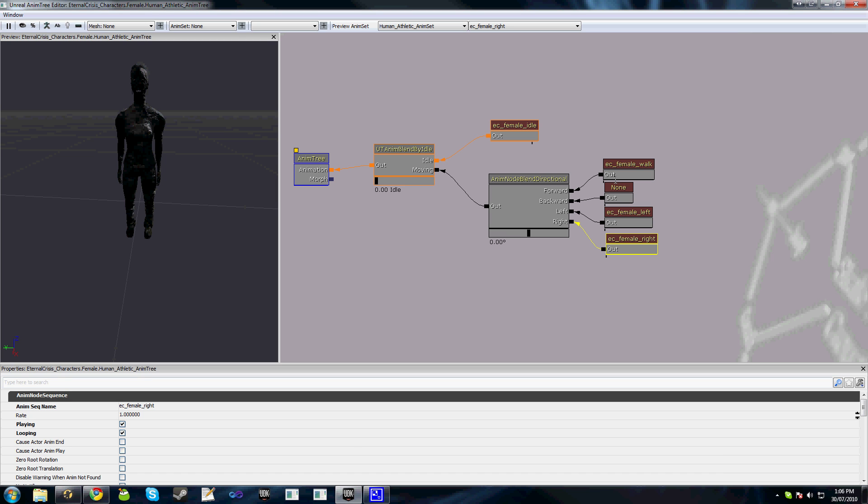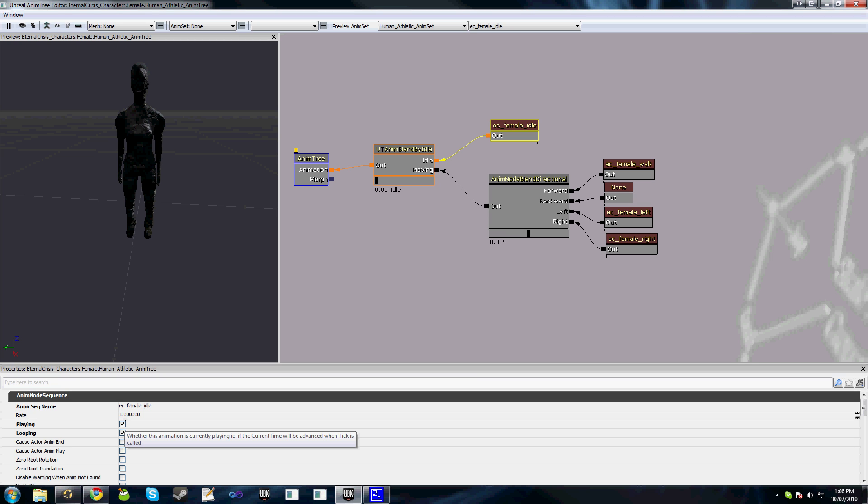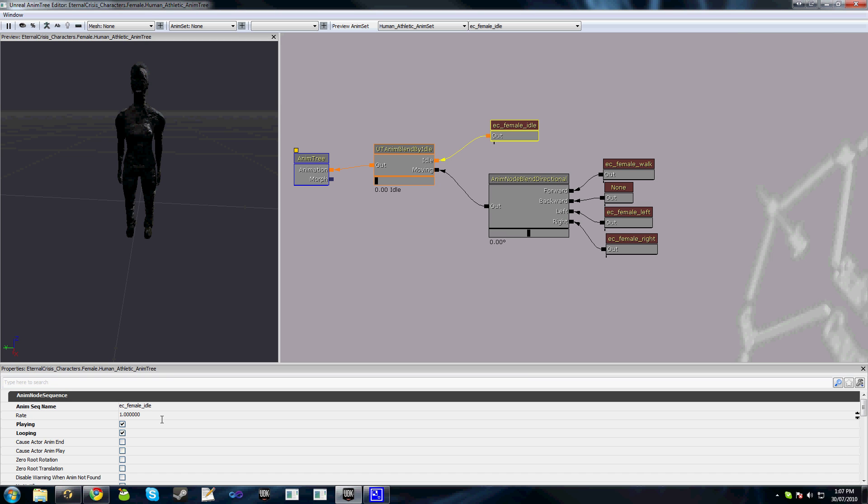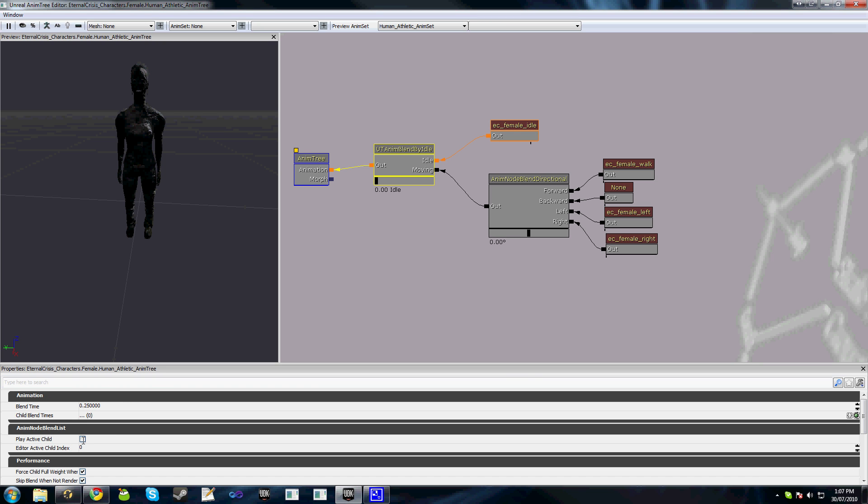Now just a bit of an explanation on the playing property. The playing property defines whether this animation is currently playing—so when it's ticked, whether the current time is actually being advanced or not. Various different animation nodes have a method of playing animations. Some nodes, for instance blend by list or various other nodes, actually have an option to play the active child. So when the node becomes relevant, the child that is getting blended is automatically played. In the case of UT anim blend by idle we do have this option.